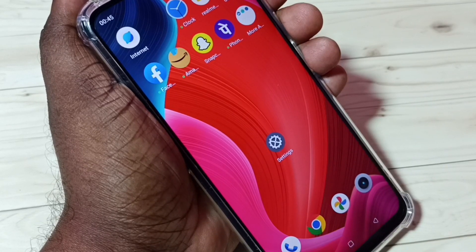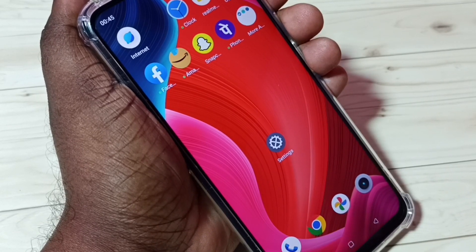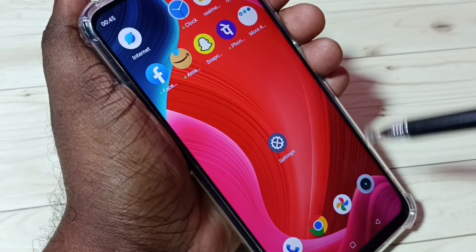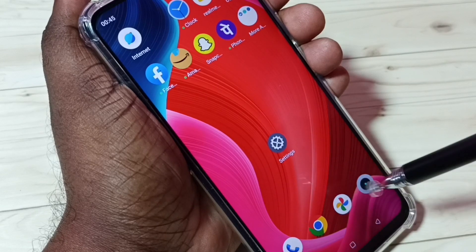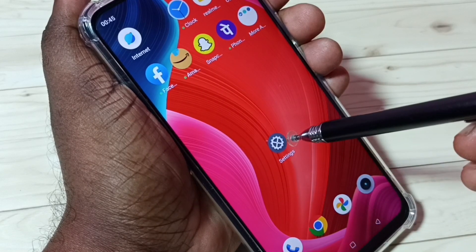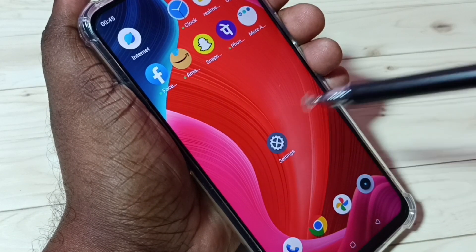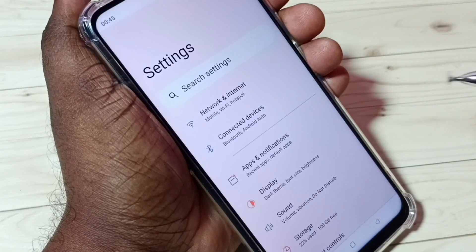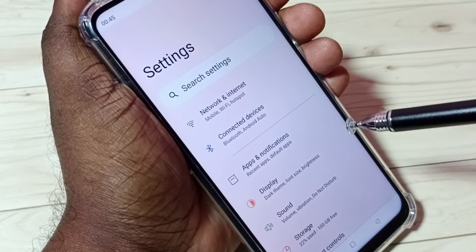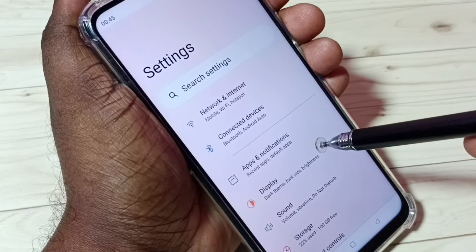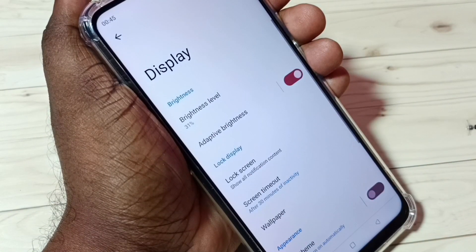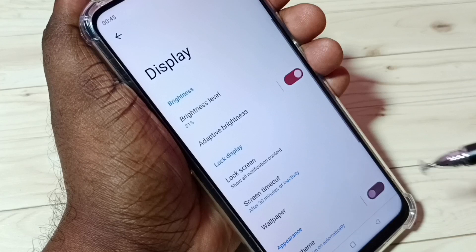Hi friends, this video shows how to change font style. First, go to Settings and tap on the Settings icon, then tap on Display and scroll down.